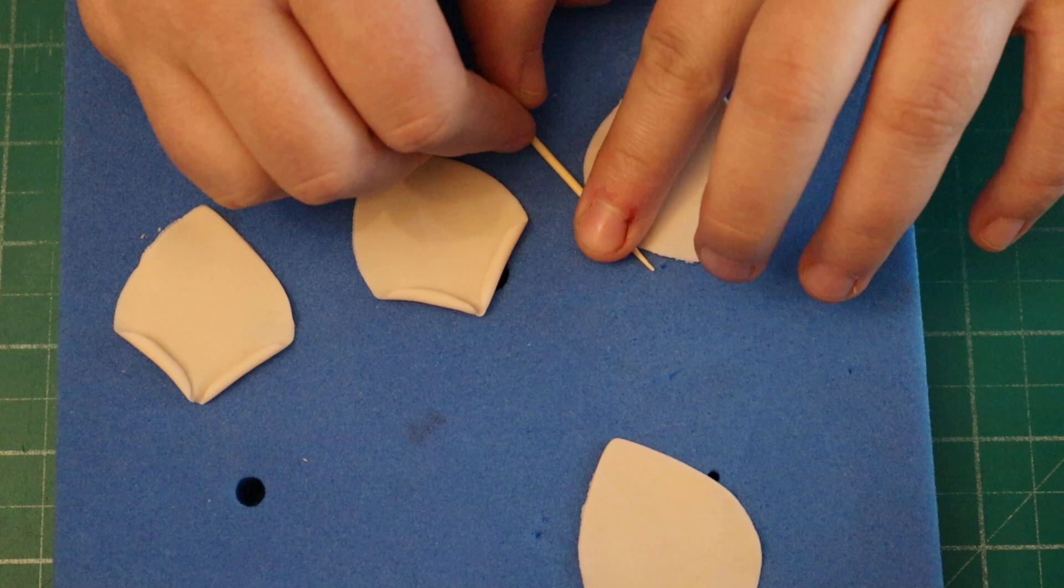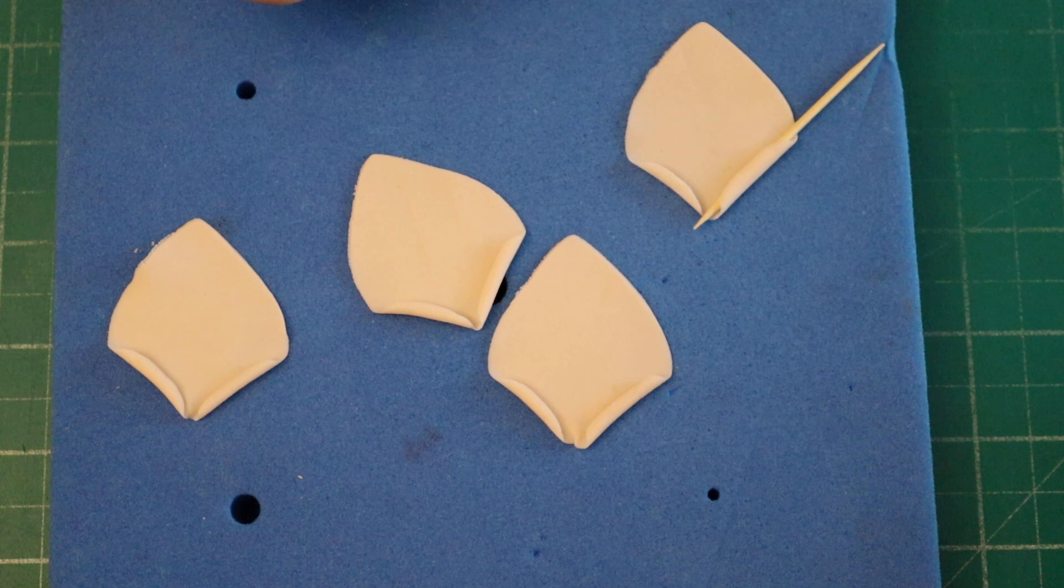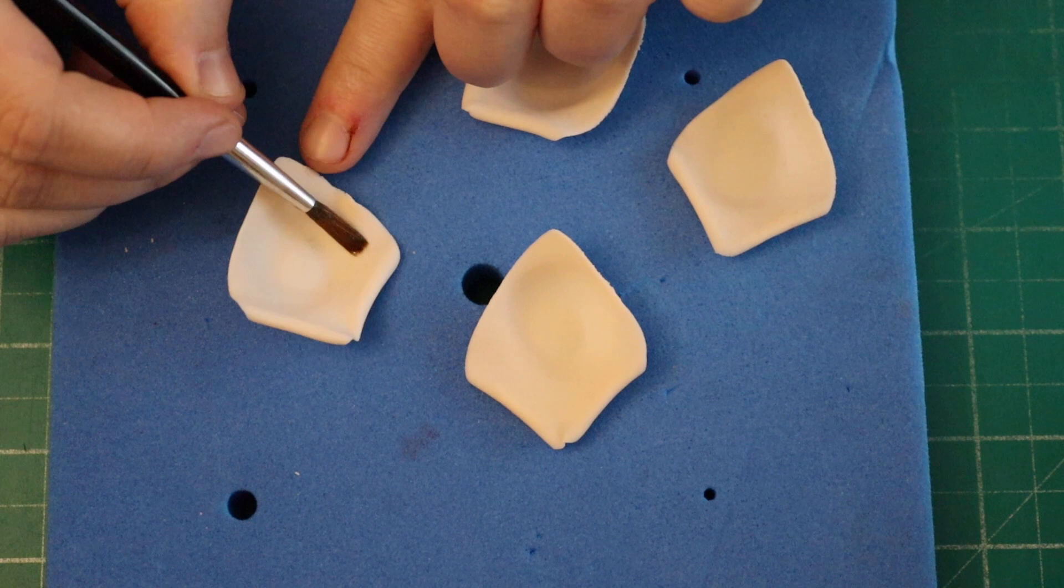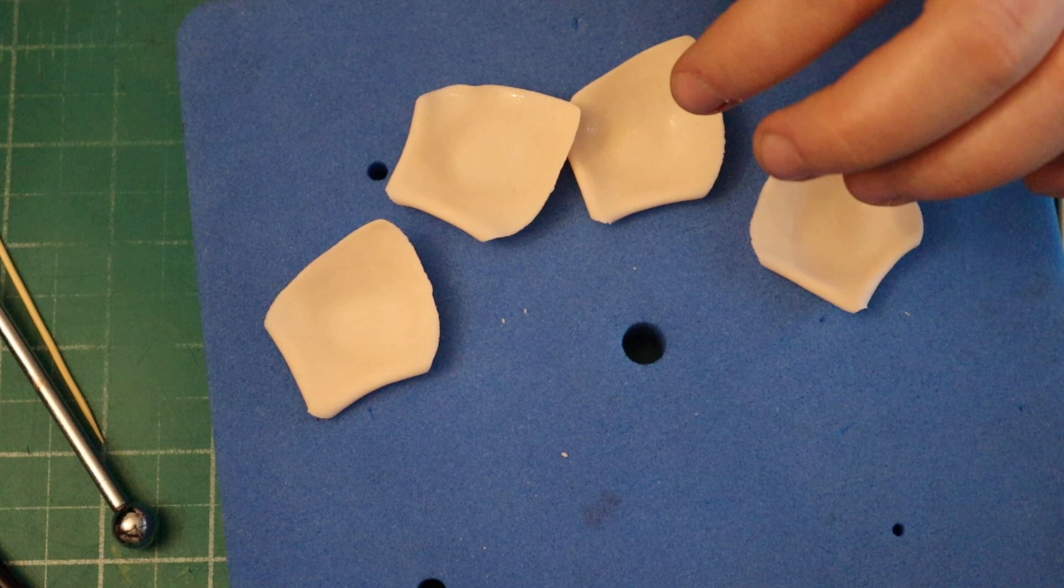We're going to use the same technique with the ball tool. You can store these in a petal tray to keep that shape, but I tend to find that it stays like that anyway. Then what we're going to do is take our flower. Now we're starting to move the petals down the flower. It's sort of like opening up a little bit.